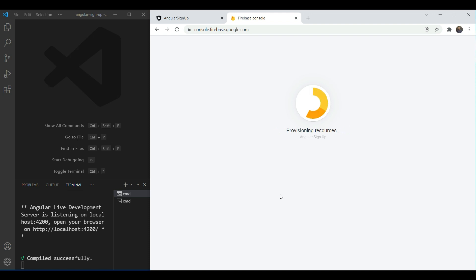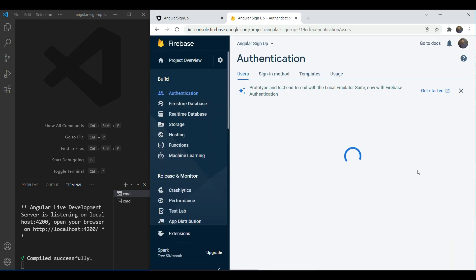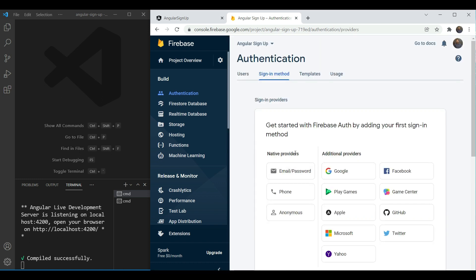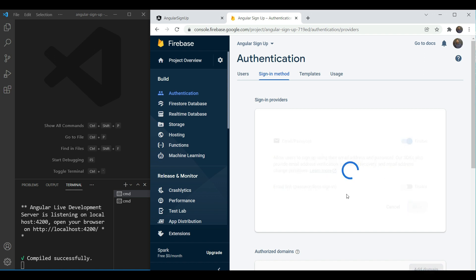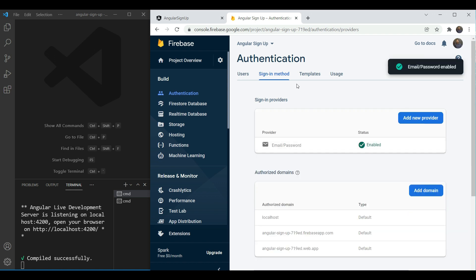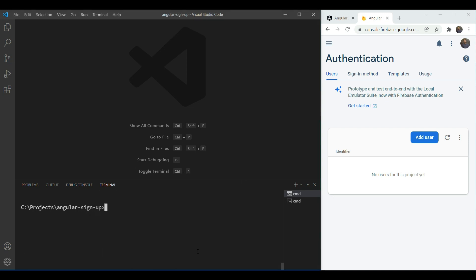So it's going to take a bit of time and when it does it's going to have our dashboard ready. Then we go in authentication and we will select native providers email password and enable this. Then save it. Great, it's all set up now. That's all we need for now. So let's get back to our angular app.